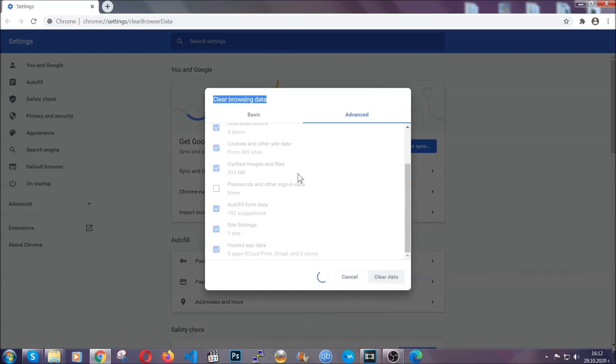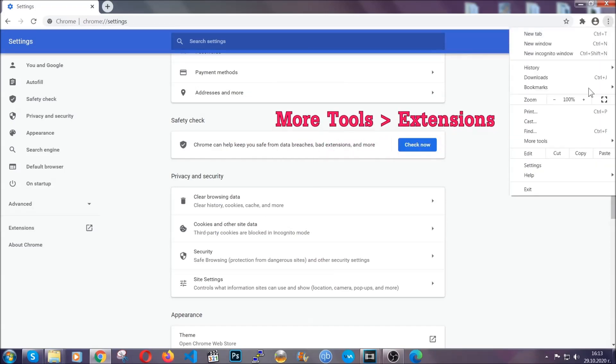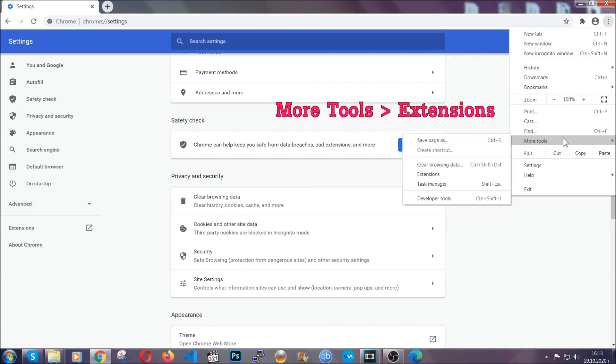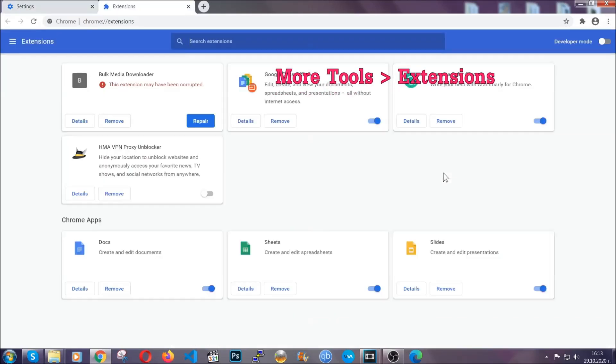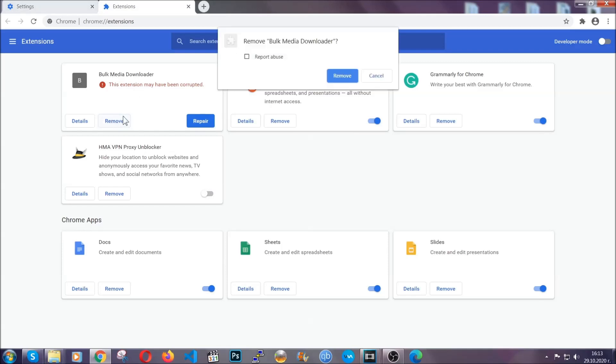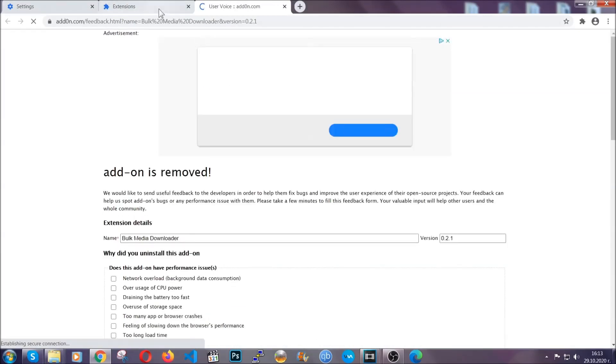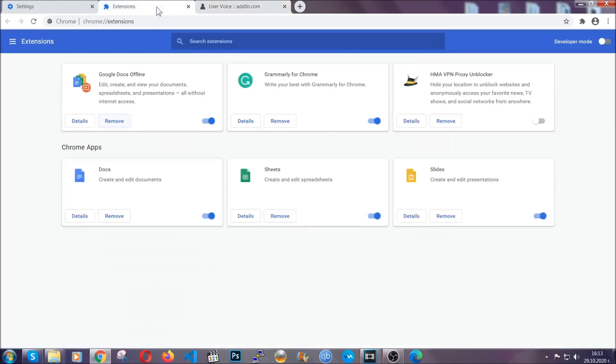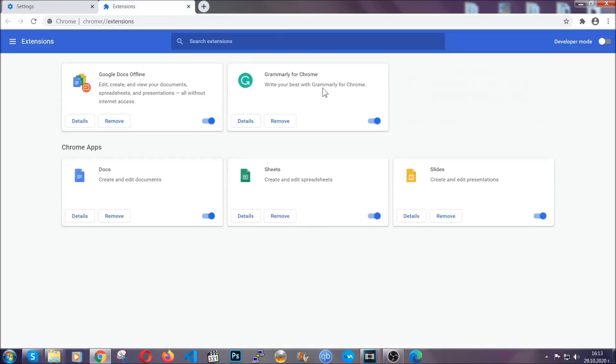Now you've cleared all the trackers and all the cookies that may be caching on your computer and tracking you. To clear any malicious extensions, you're going to click on the three dots on the top right, more tools and then extensions. Locate any suspicious extensions and click on remove to get rid of them. And basically, that's it. We've now taken care of how a removal would go with Google Chrome.